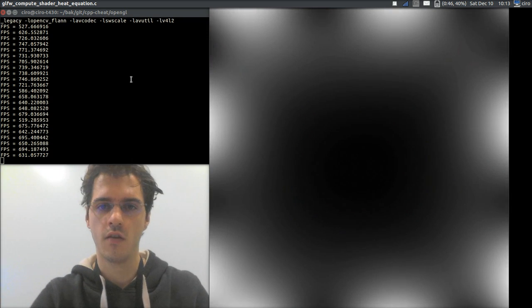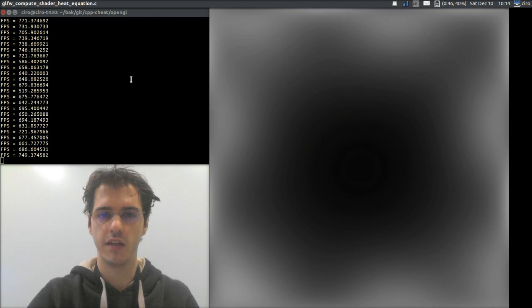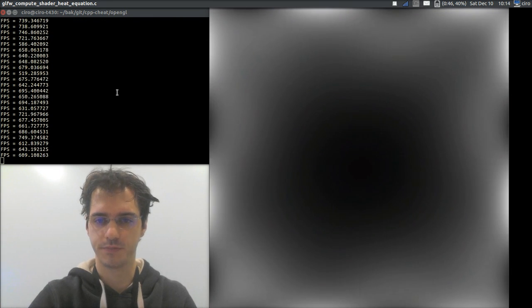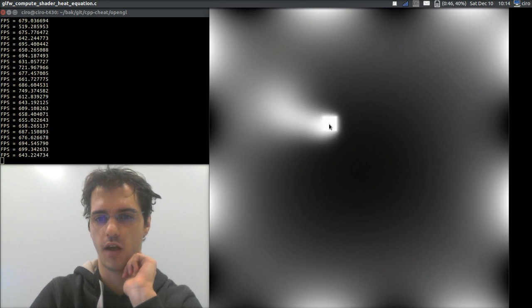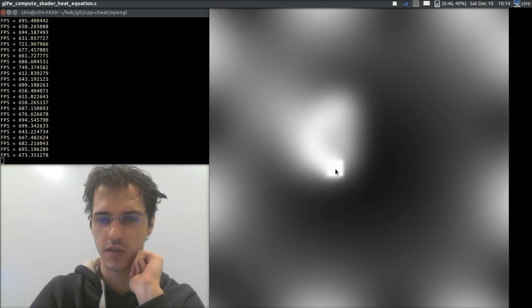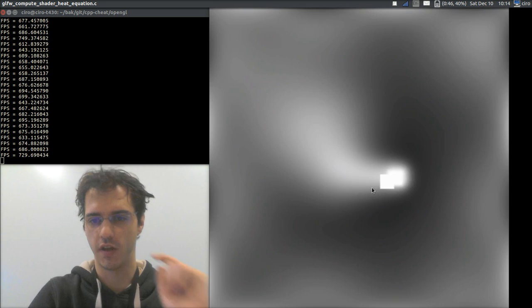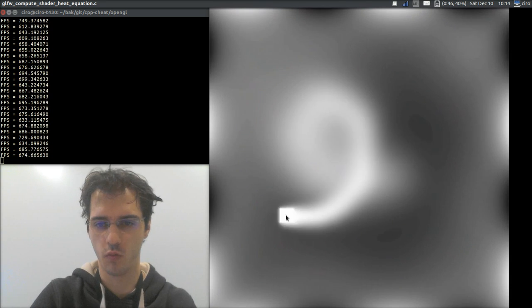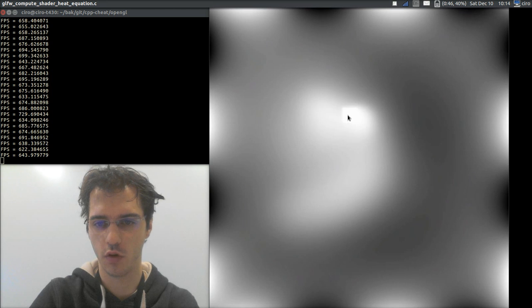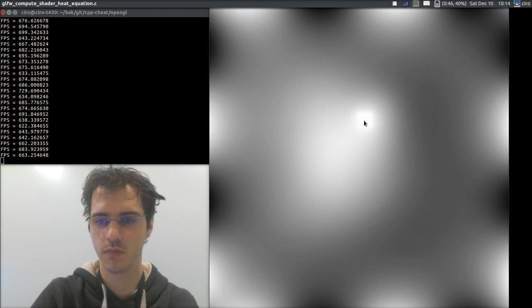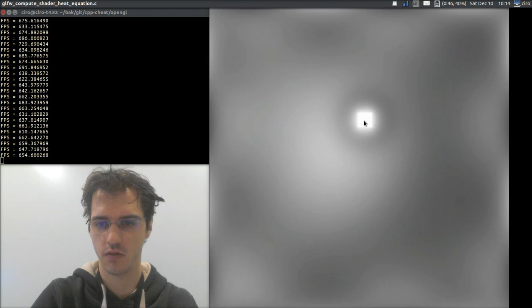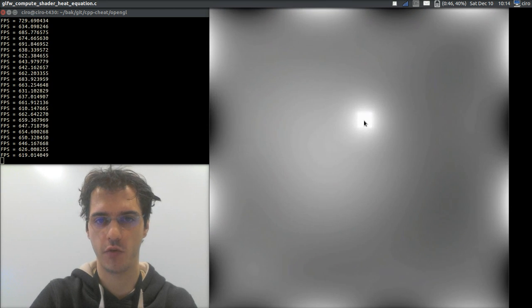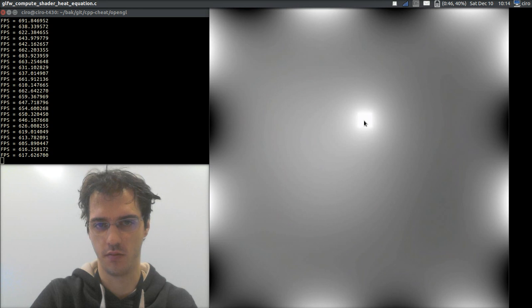Hi, this is a demo of the heat equation. It is interactive, so there is a little white ball that follows my mouse, and if I click, I can change the temperature at the mouse.